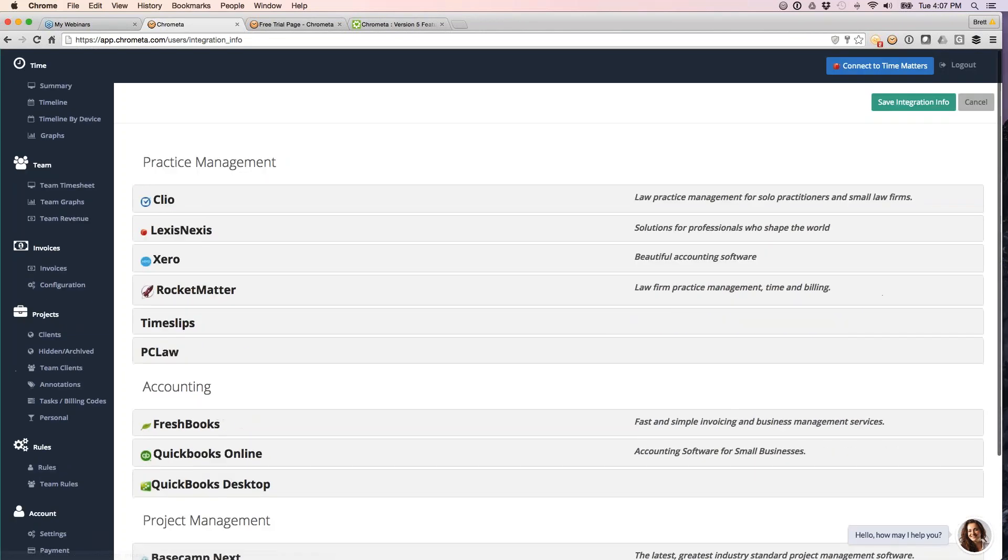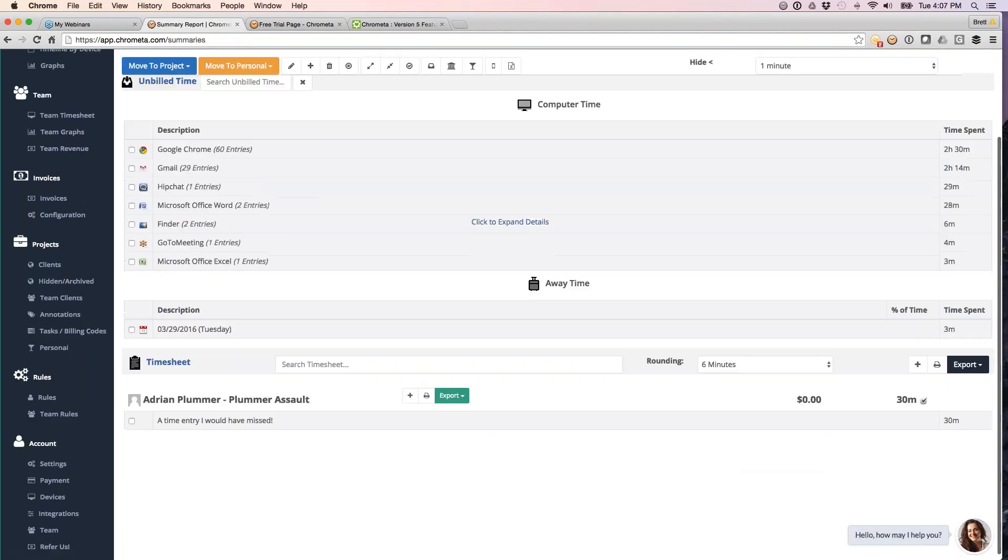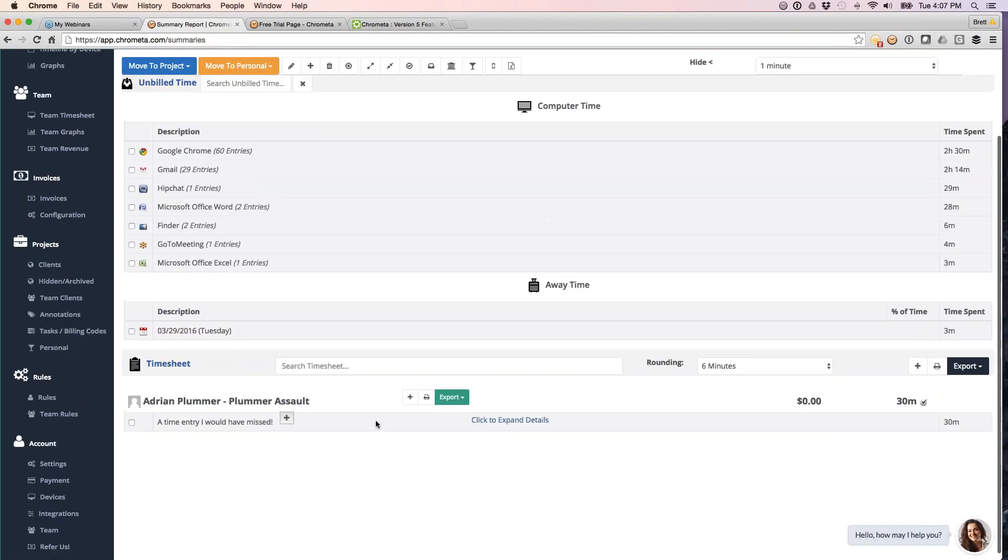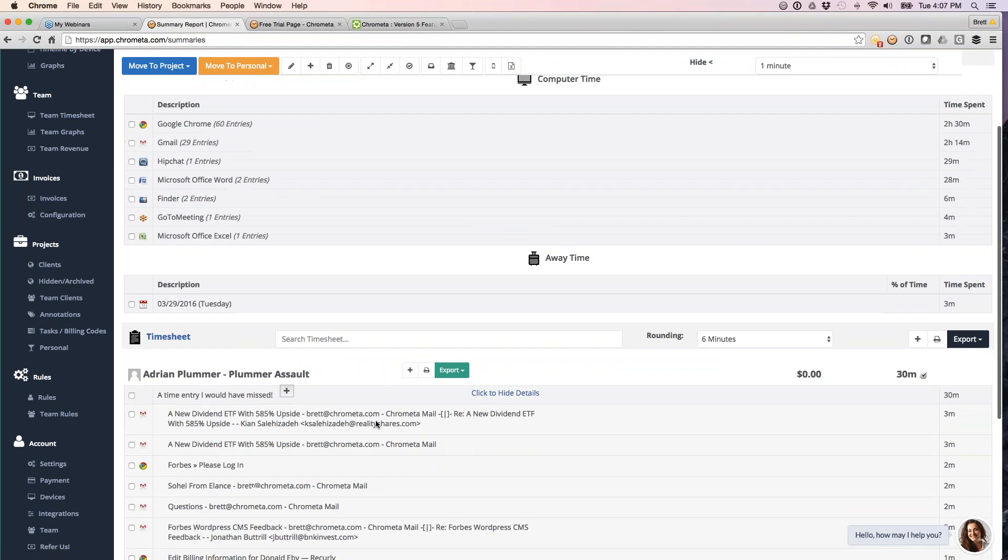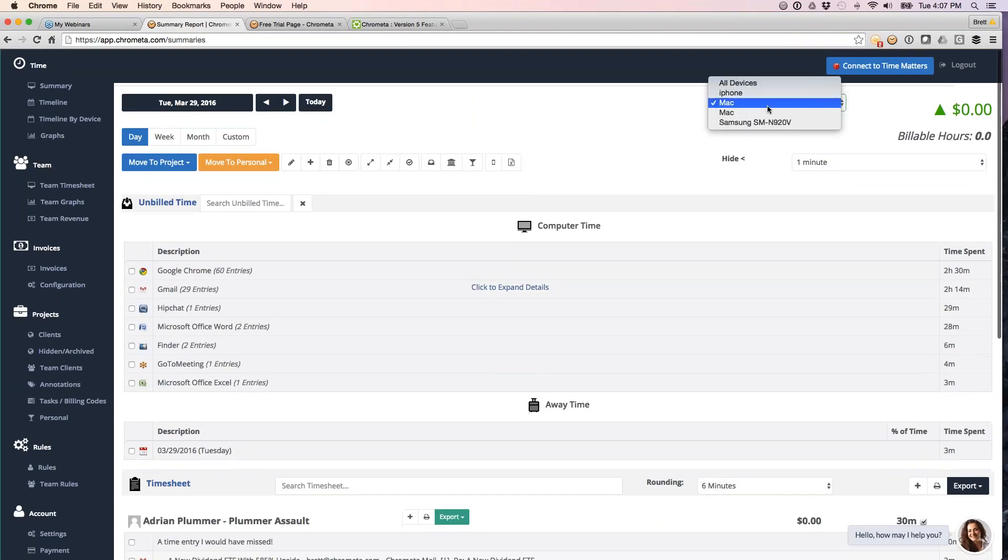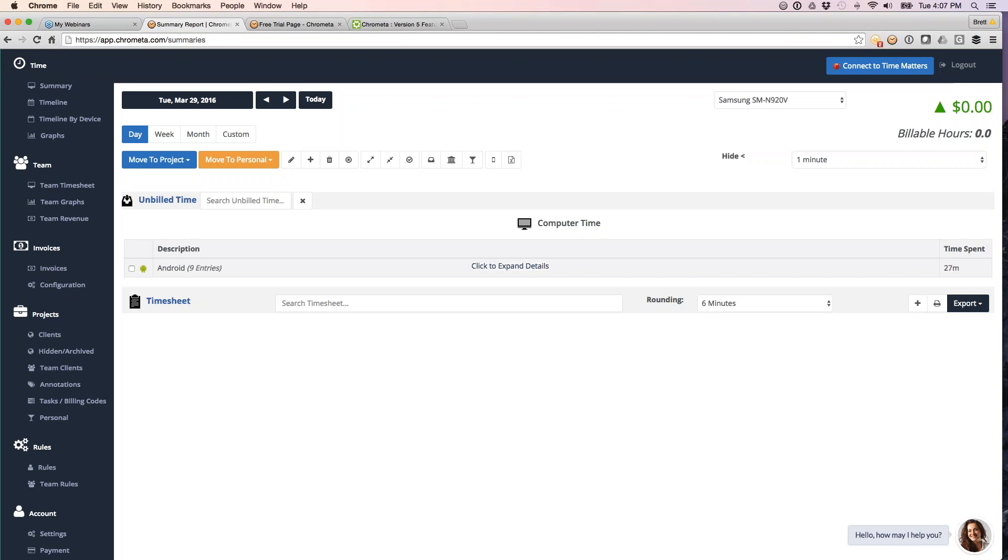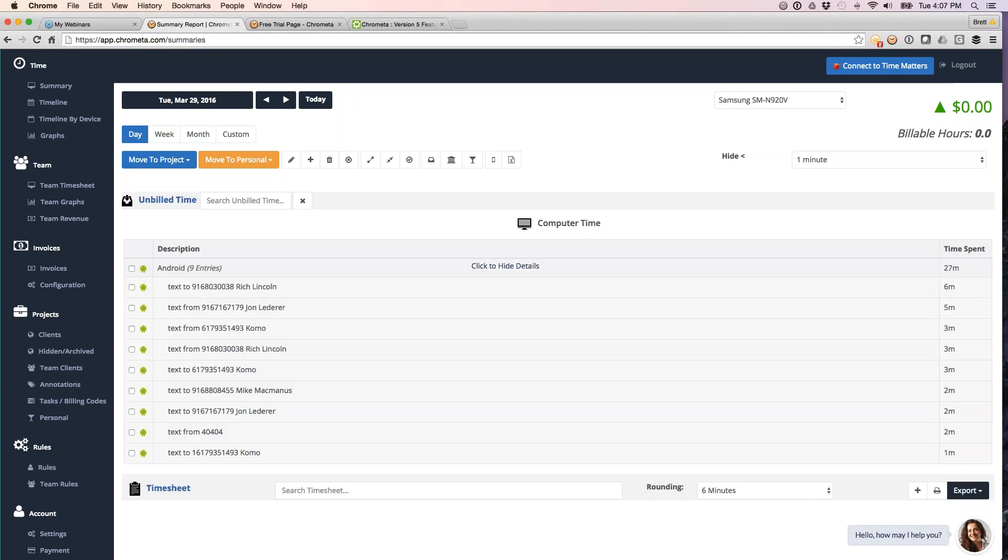Let's talk mobile while we're in here. So I can give you a quick update on mobile. Okay, so here are my Android entries for today. So we support Android and iPhone. So on Android, we will do text messages and phone calls. On iPhone, we will only do phone calls if you're on, we support Verizon, AT&T, and Sprint.